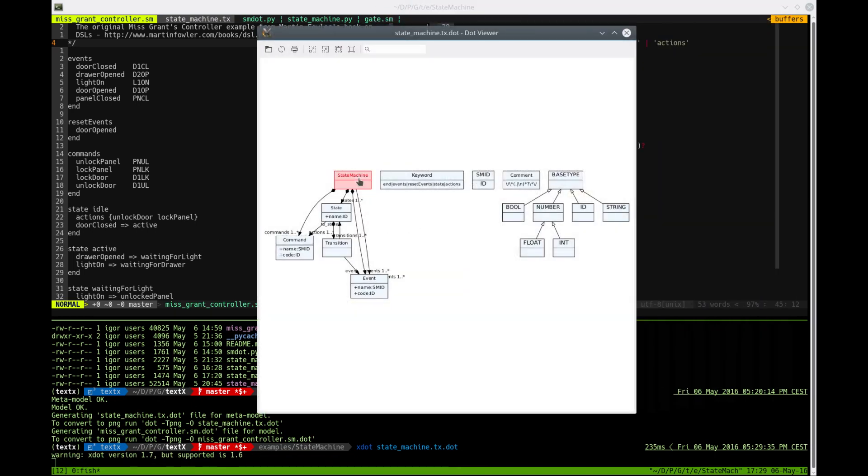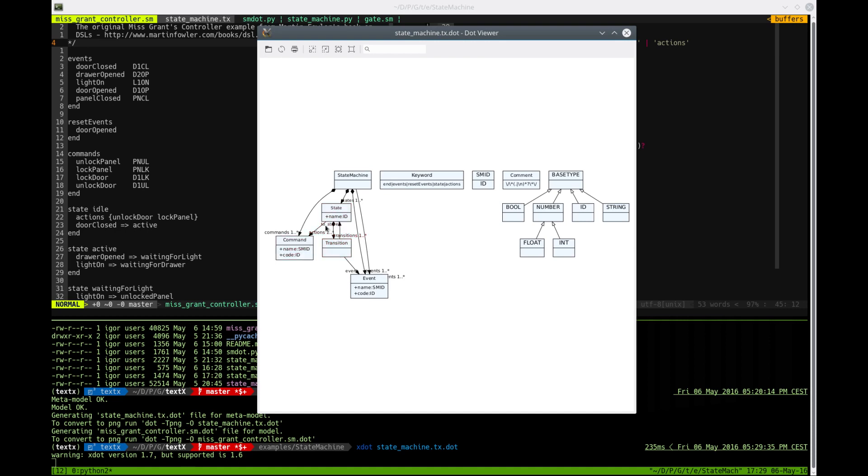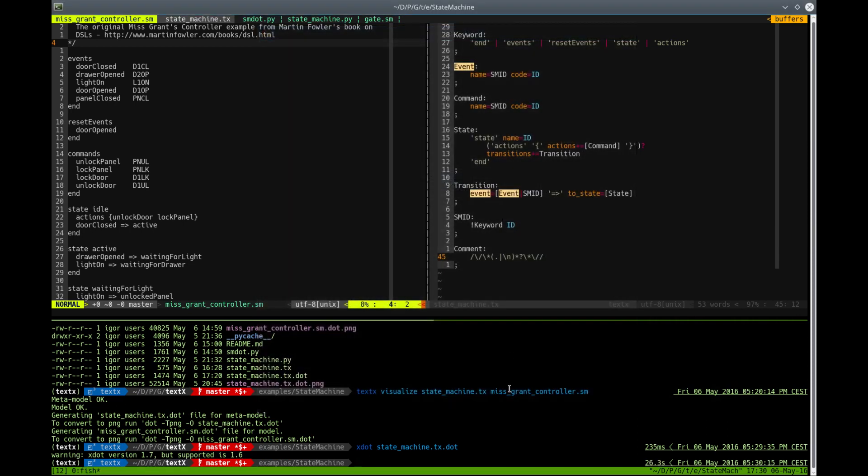So we have commands, we have states in our model, and we have events, and each state has transitions, and each transition has a reference to a target state with an attribute with a reference to state and to an event with an attribute called event. So this is a metamodel of our language.